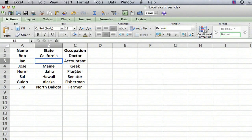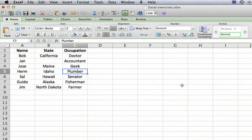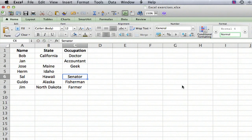You can also do this another way. Just click on the cell, hit the Delete key on your keyboard, and then press Return. It accomplishes the same thing.